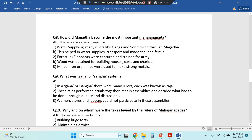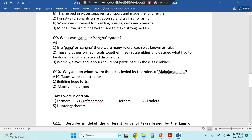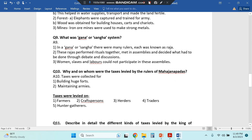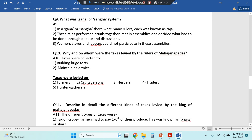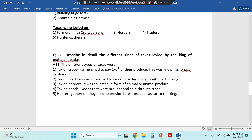Then: how did Magadha become the most important Mahajanpad? Question nine: what was the gun or sung system? And question ten: why and on whom were the taxes levied by the rulers of Mahajanpads? Then: describe in detail the different kinds of taxes levied by the king of Mahajanpads.